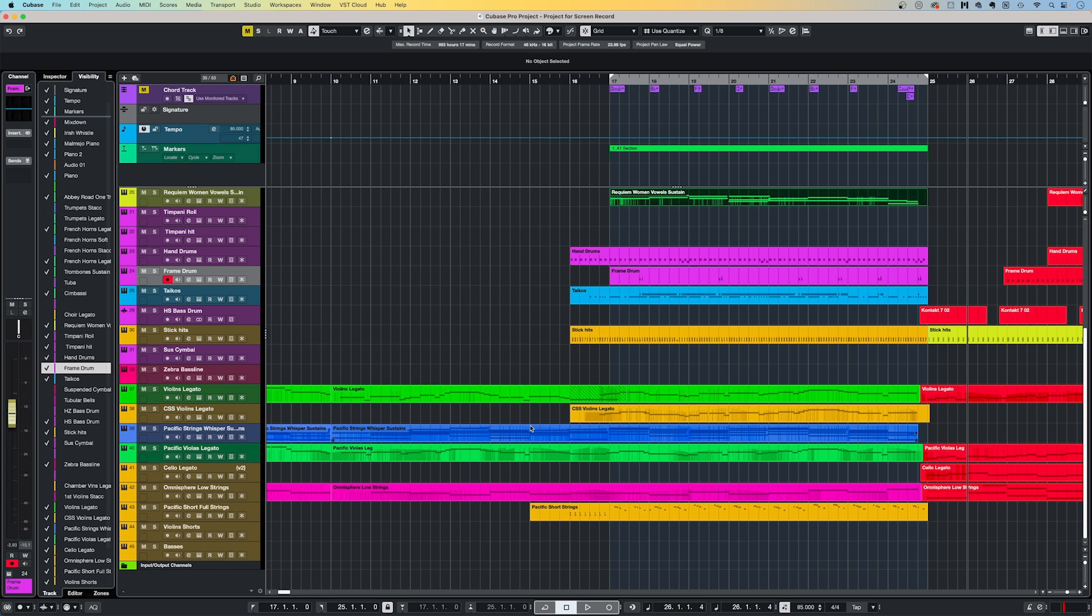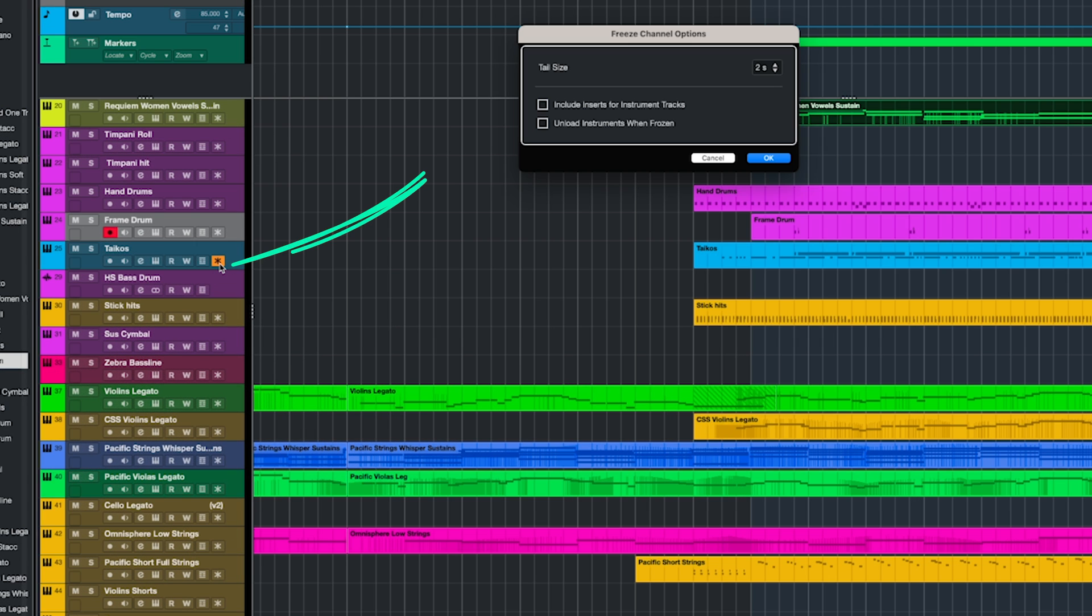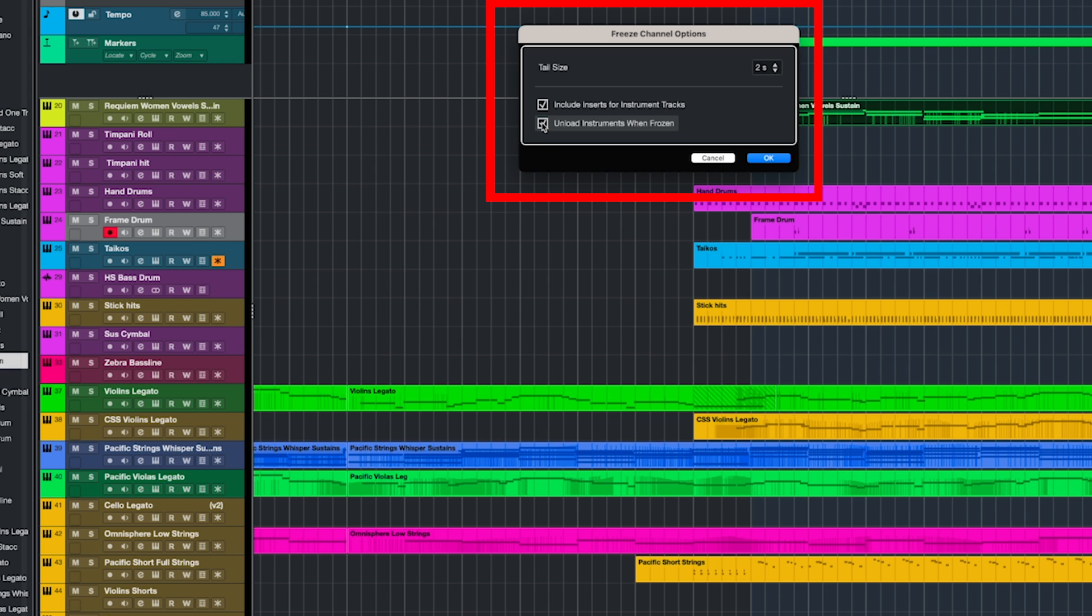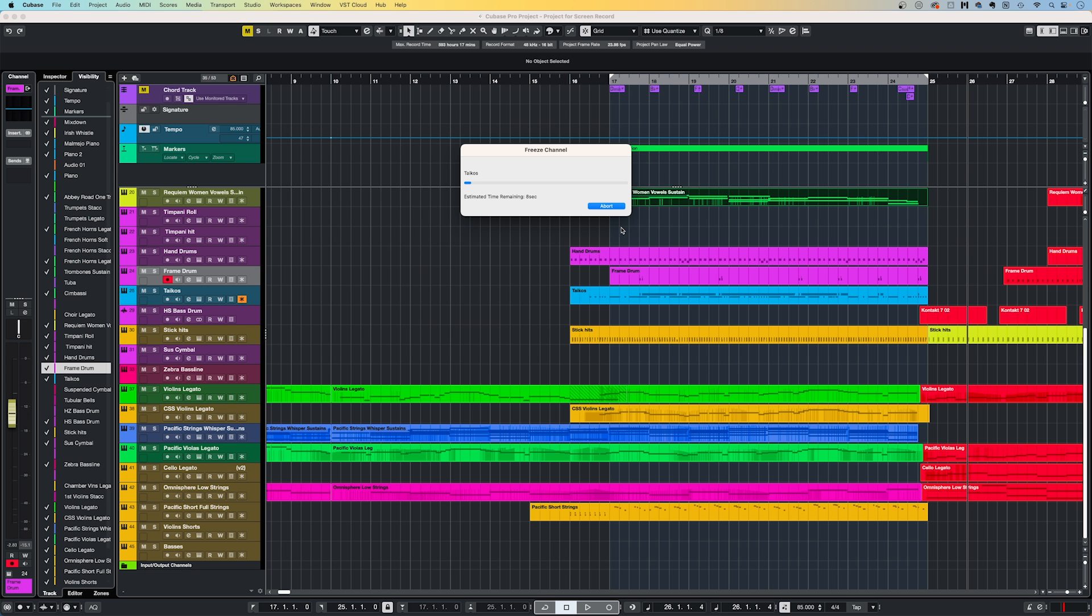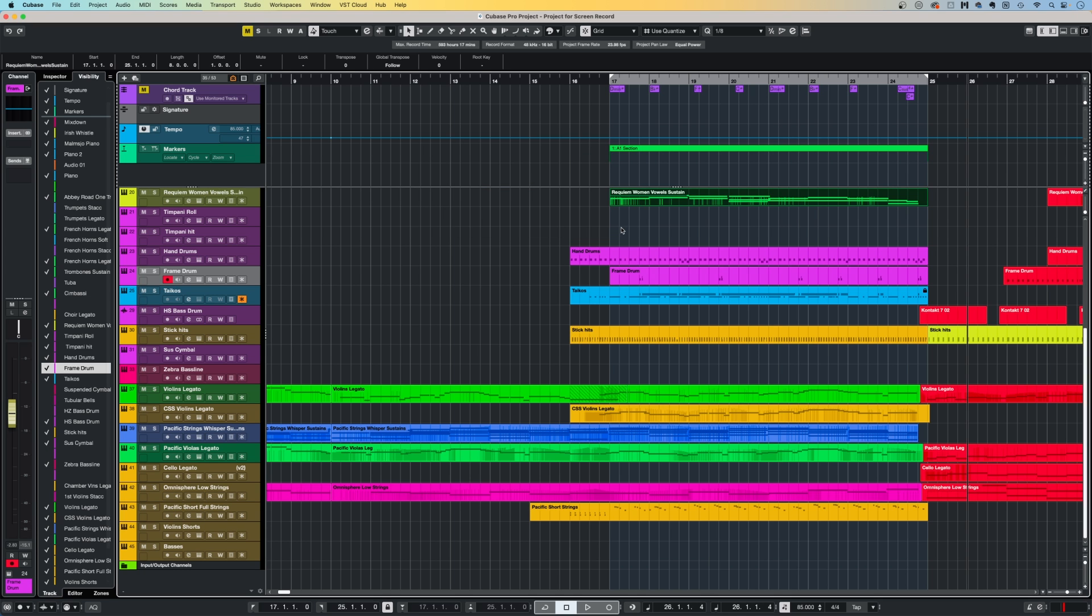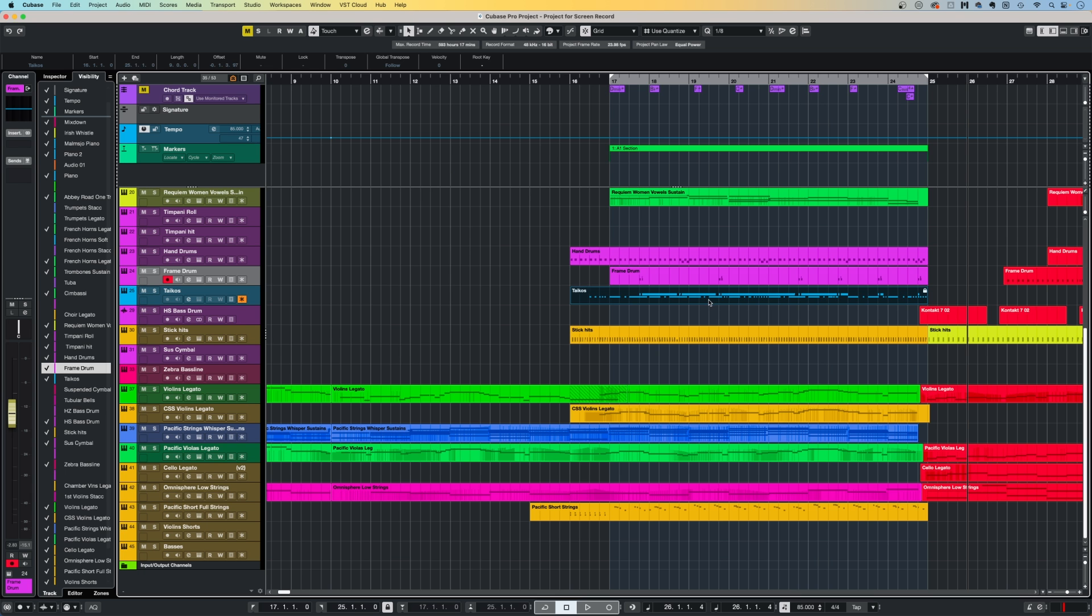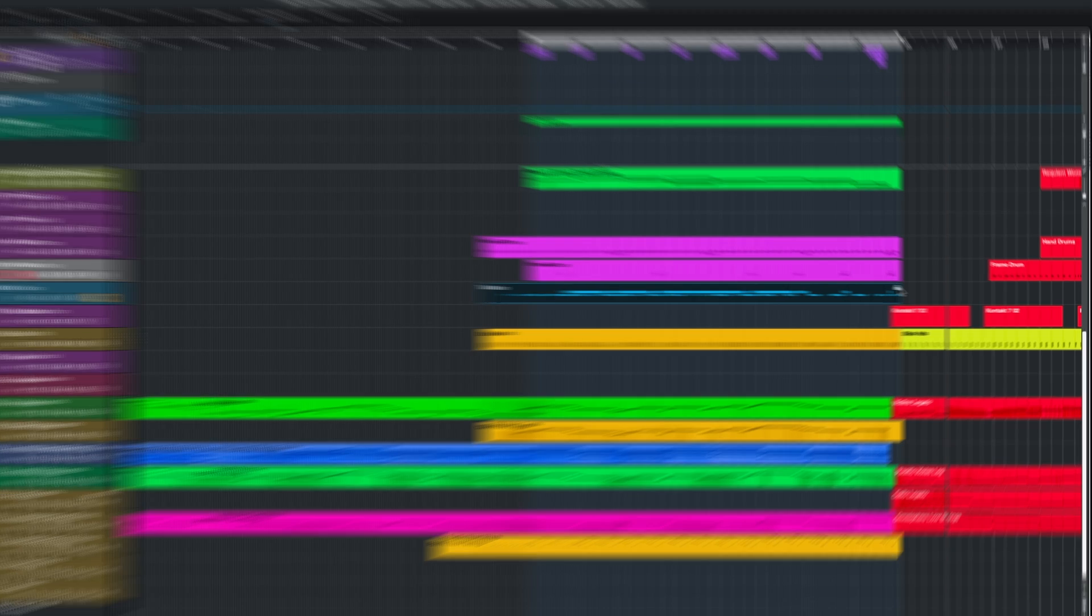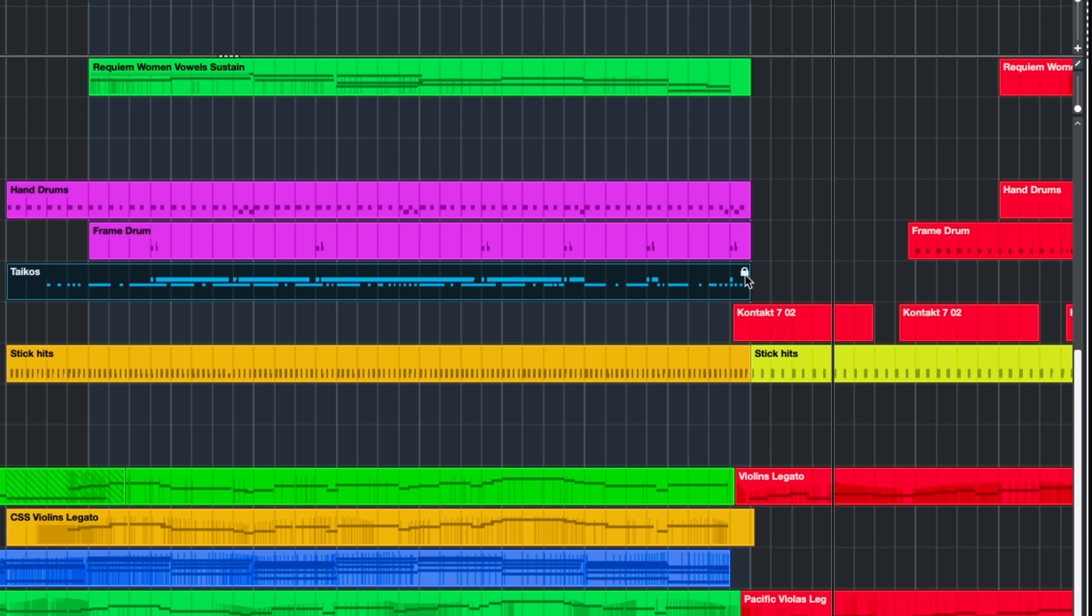So back in the track list, here I click the Freeze channel icon and up pops a couple of options. I will always make sure both of these boxes are ticked, along with adding a tail size of say 2 seconds. Cubase then goes ahead and renders the audio of that track, and then if you ticked the bottom checkbox, will also unload the instrument from your RAM. If I were to play back, I would hear exactly the same audio as compared to before the track was frozen. But the main difference is that the MIDI region is now locked, so I can't edit the MIDI anymore.